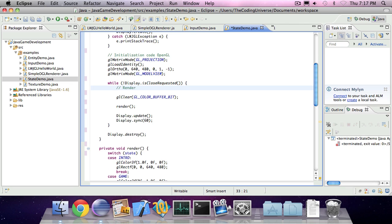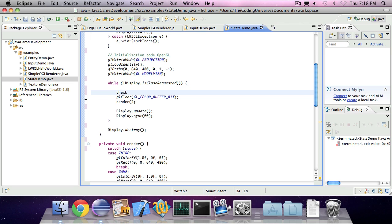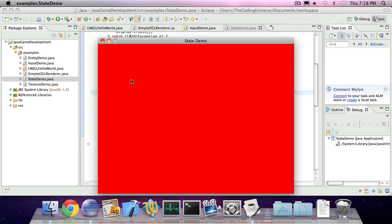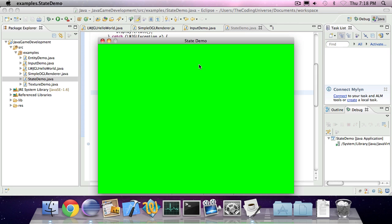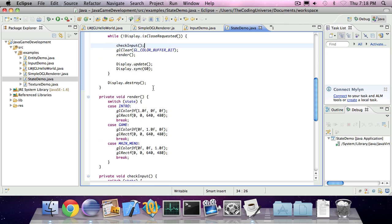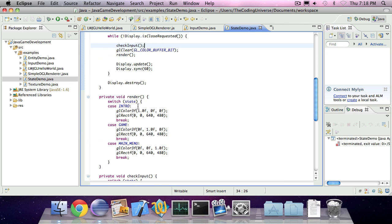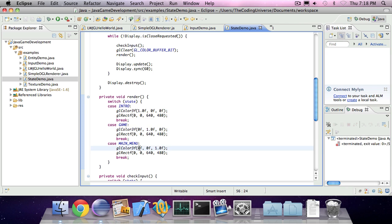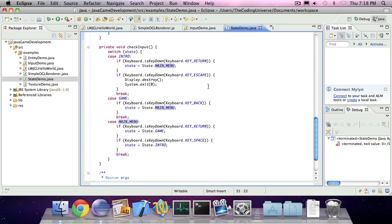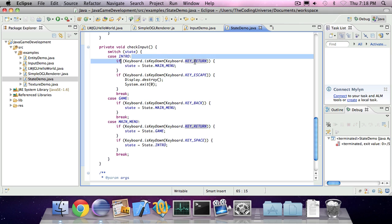So we're also going to add a method, check input, here. Let's see if it works. So now we're on the introduction screen. If I press enter, on the main menu screen. And if I press, uh, I don't really know what's happening here. Let me see. Red was introduction screen, green was game, and blue was main menu. Oh, I know the calls.